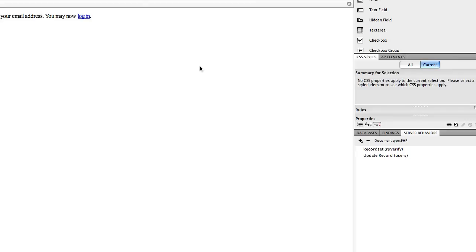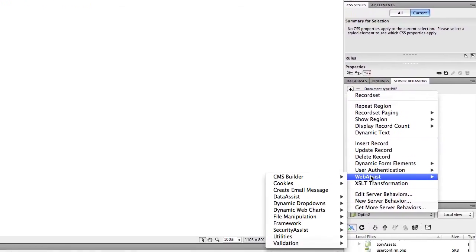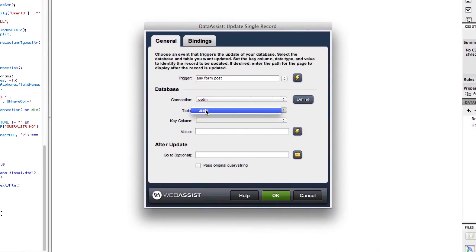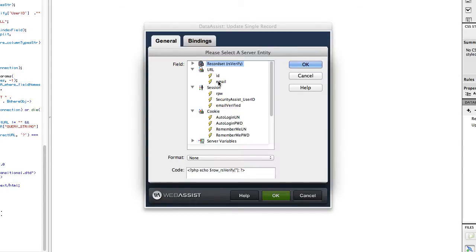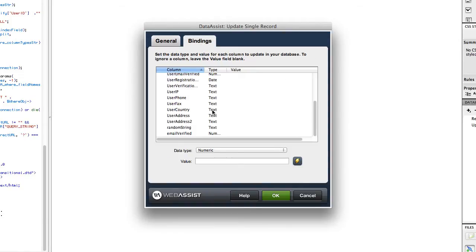We need to add one more Update Record server behavior to handle link expiration. If a user changes their email address on their profile page, we'd want their first verification link to expire. Click plus > Web Assist > Data Assist > Update > Update Single Record. Any form post trigger is fine. Select the users table, then select 'user_email' and set the value to the email URL variable. In the Bindings tab, go to 'random_string' and set the value to 0. Click OK.